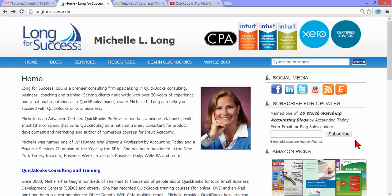Hi, my name is Michelle Long and I'm a CPA and Advanced Certified QuickBooks Pro Advisor. I'm the owner of Long for Success and I'd love to have you subscribe to my blog.